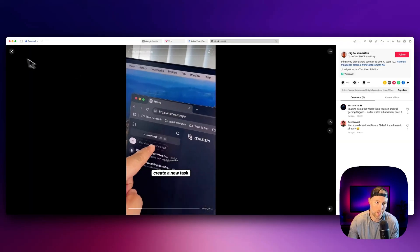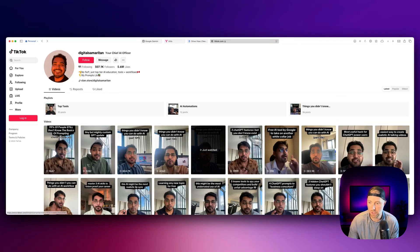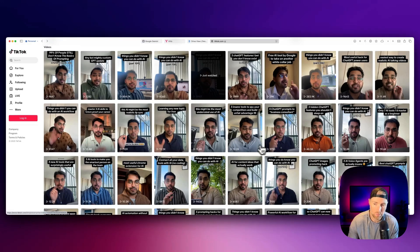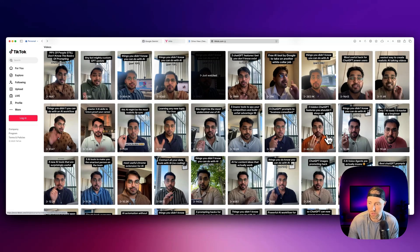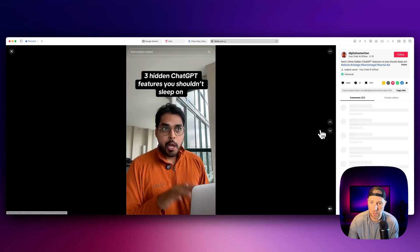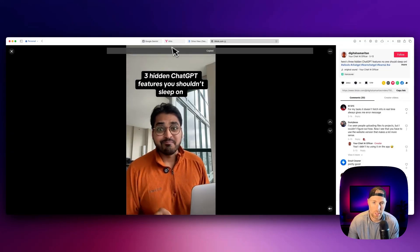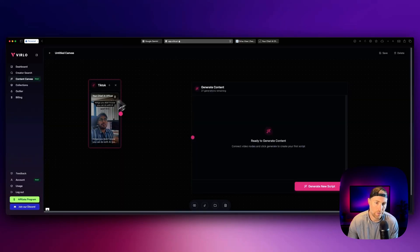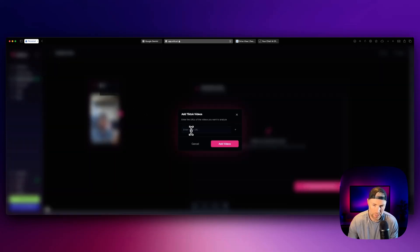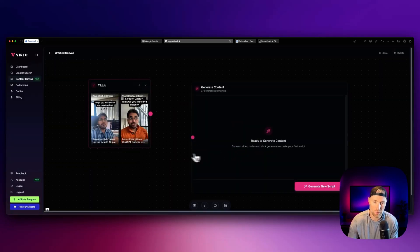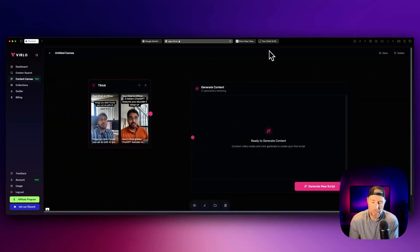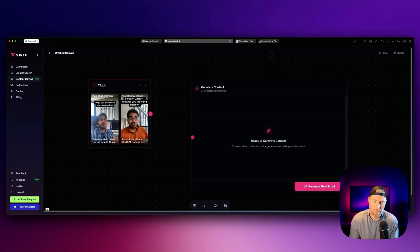Say we like this video, we can just hit the plus button, enter the video URL, and it adds it here. Great. Let's go ahead and go back. Let's choose another video that has maybe a lot of views. Let's choose this one. Again, we can copy the link, come back here to Verlo, add a second video.